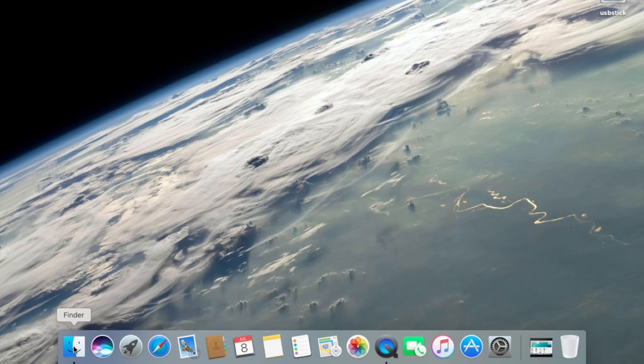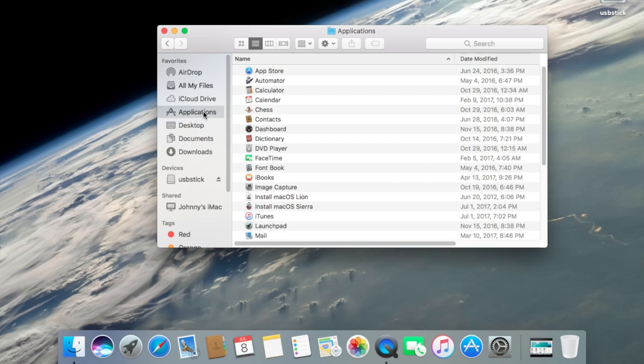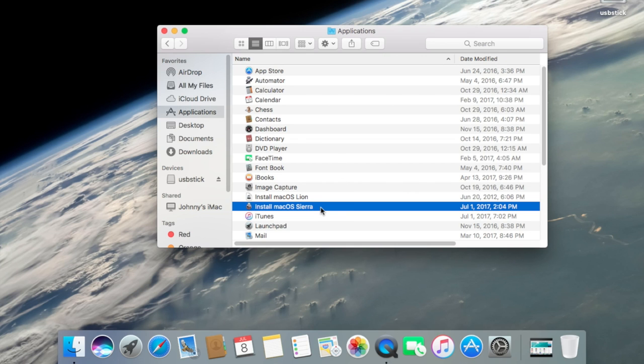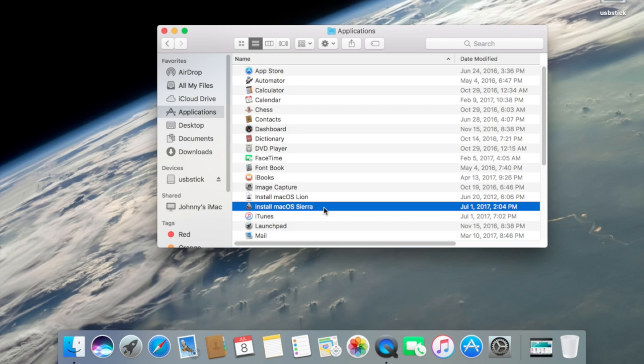Once you've done that, go into Finder and go into the Applications folder. Scroll down and you will see a file called Install macOS Sierra. You'll notice that I also have macOS Lion. You can put any operating system on this, but today I'm going to do macOS Sierra.